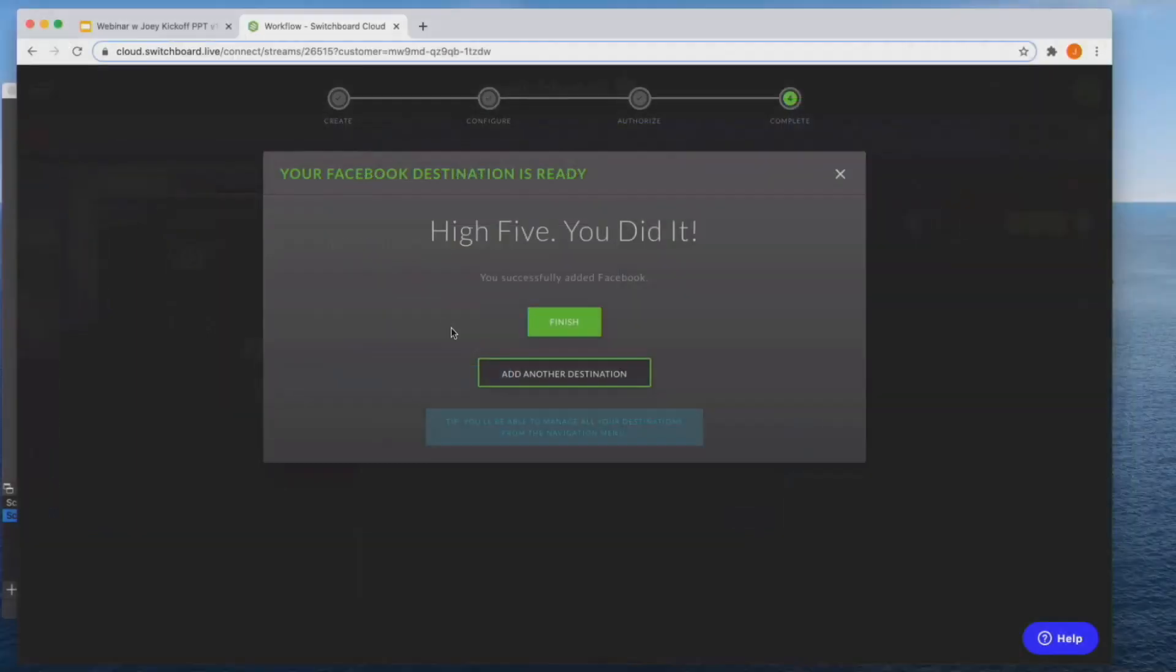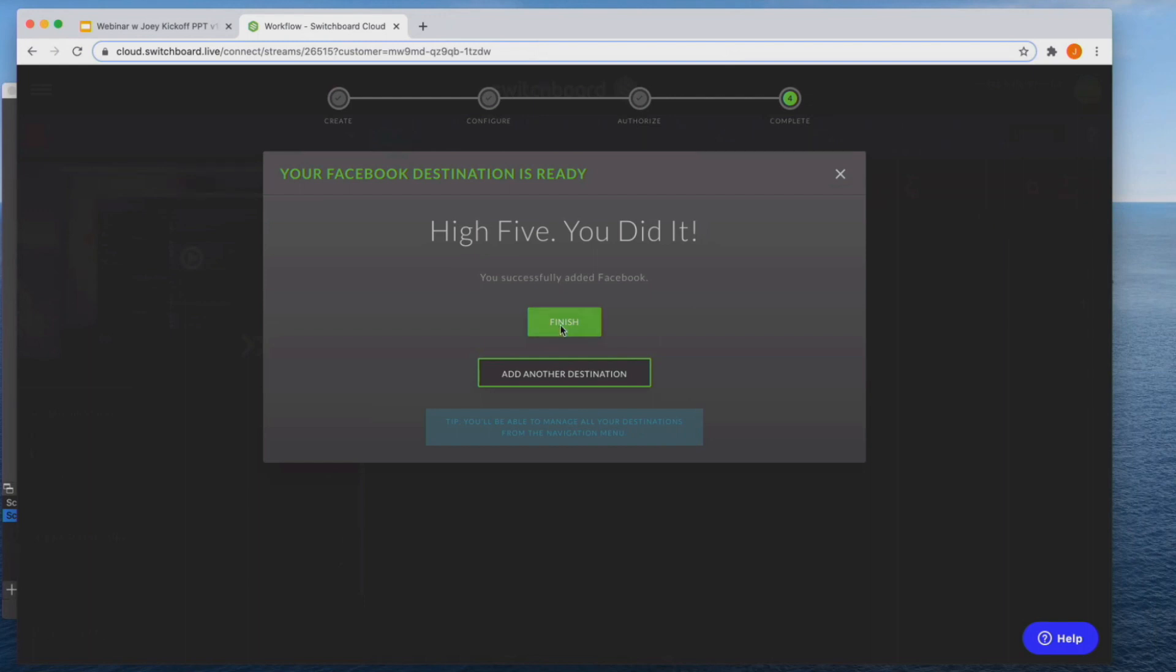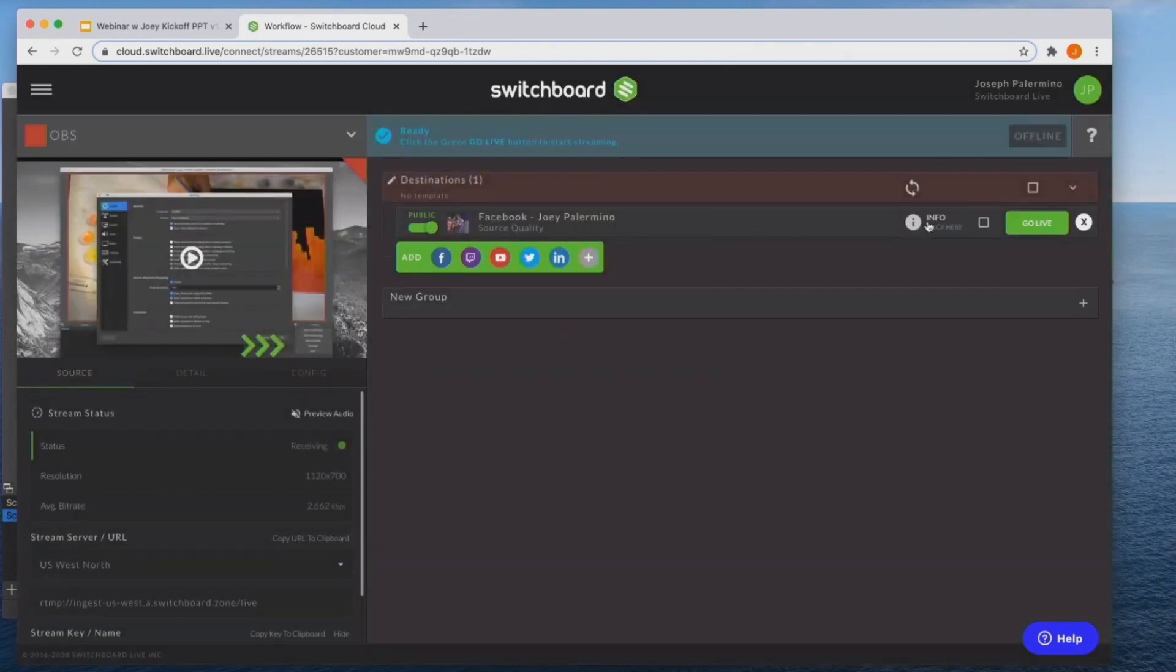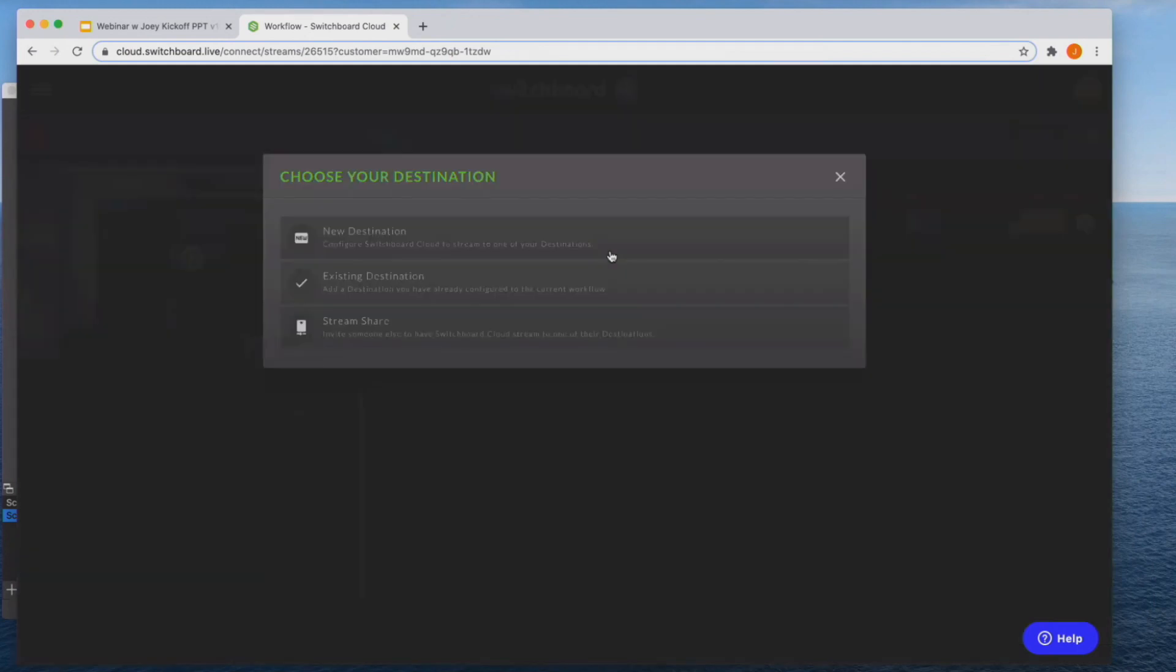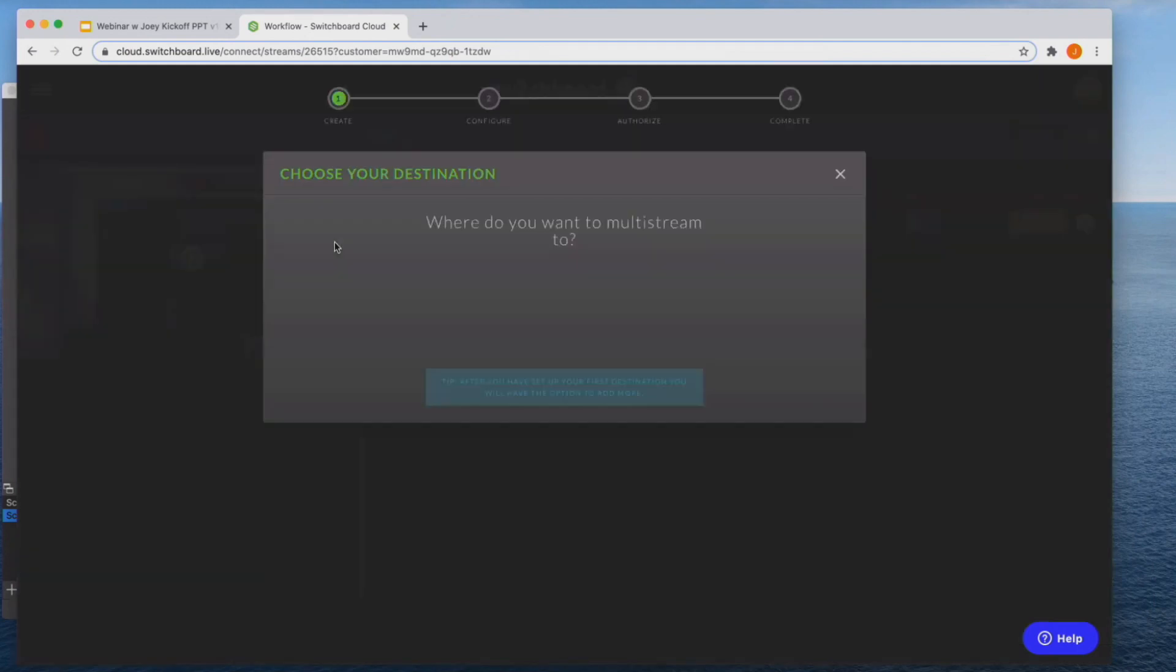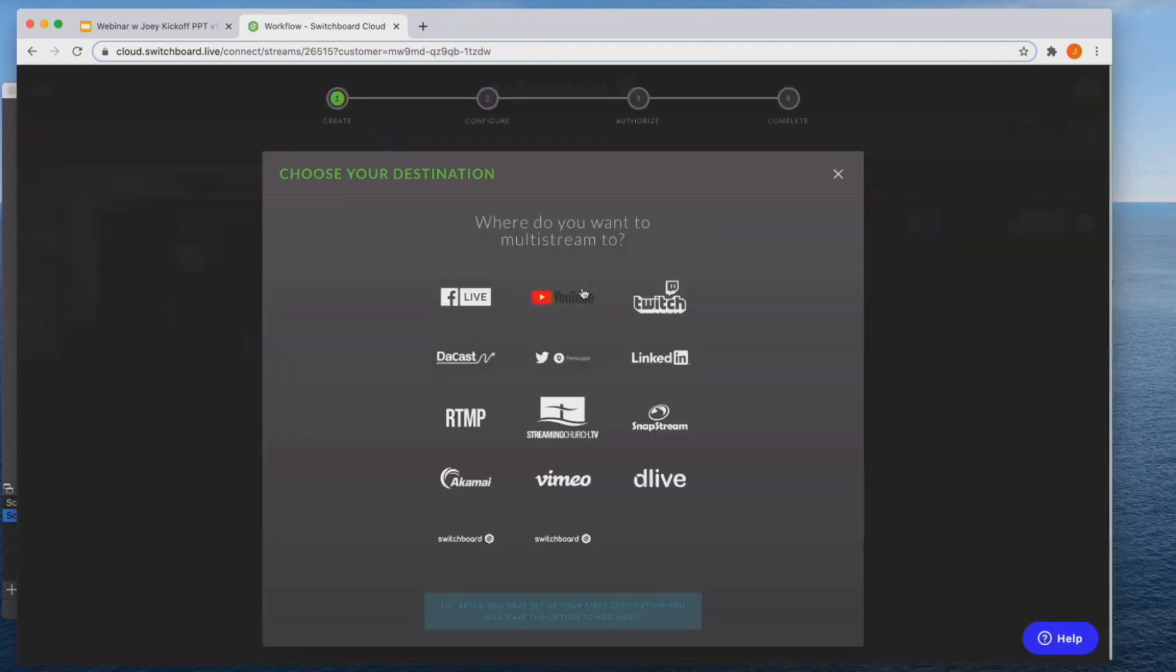Now, if you need to add another destination, you can always click add another destination. I'm going to do that in a second, but I'm going to go and click finish for now. And you'll see now that my Facebook page is an active destination that I can send that video to with a green go live button. So I'm going to do the same thing here with a couple other pages.